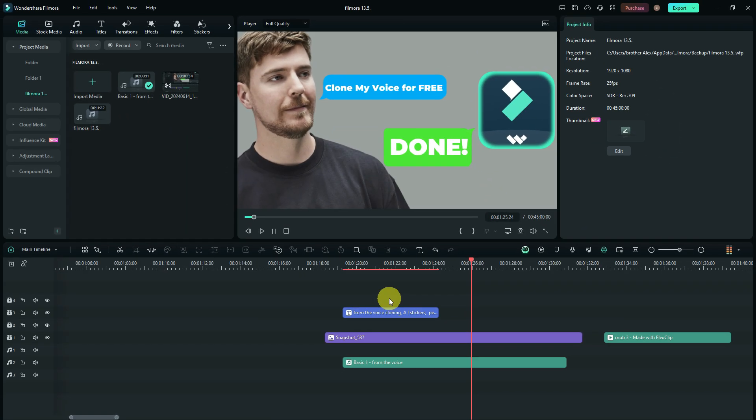That covers everything in the Filmora 13.5 update. If you found value in this video, please subscribe to support the channel. You can also check out more videos on screen right now.